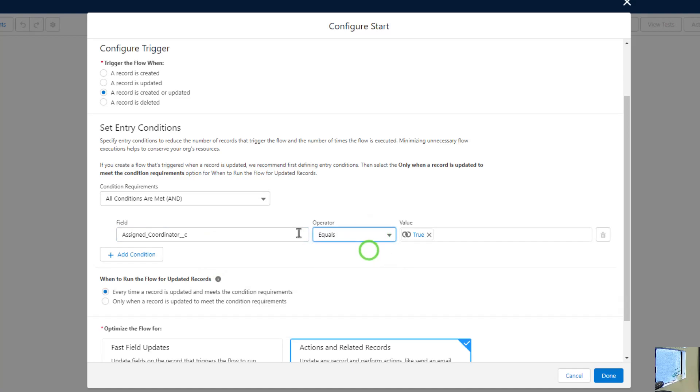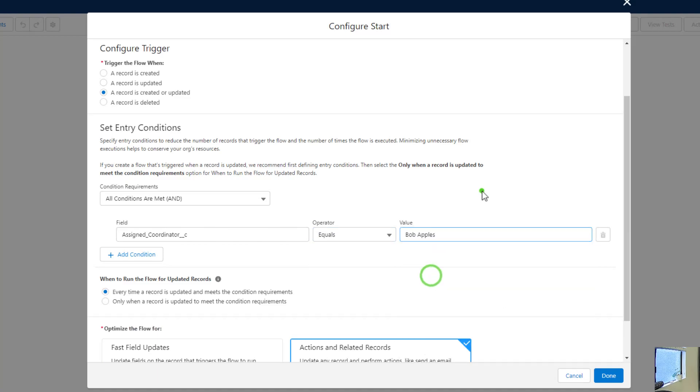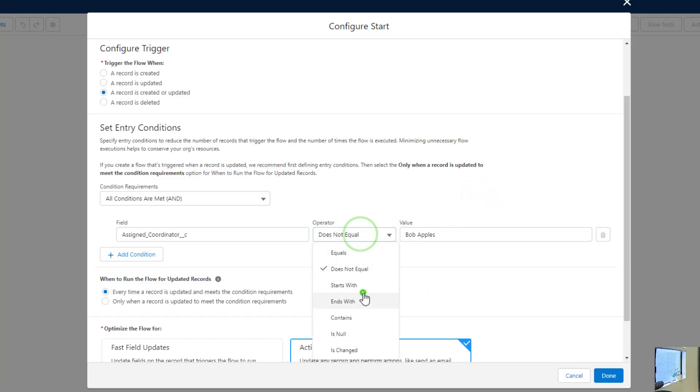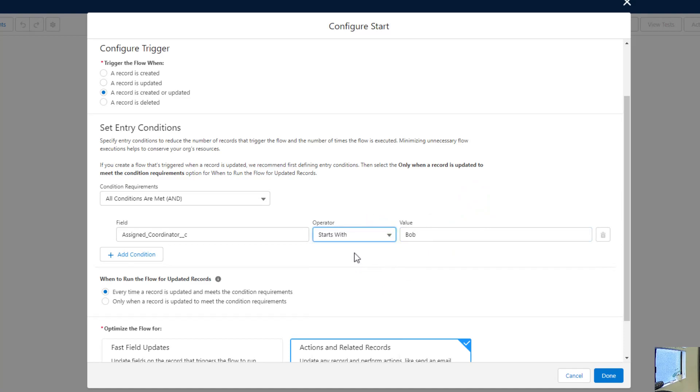And then I get a bunch of operators to choose from. So I could fire this only if the assigned coordinator equals, you know, and we could manually type in Bob apples. I could do that. And you see we have these other operators. So I could say does not equal Bob apples, starts with Bob apples, or maybe just starts with Bob. Like if we had two Bobs in there and we only wanted it to start with that, or we only wanted to trigger the flow when the value started with Bob, we could do that.